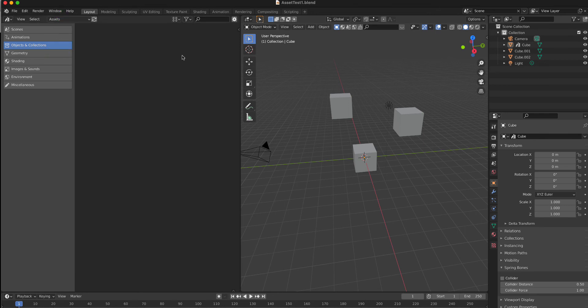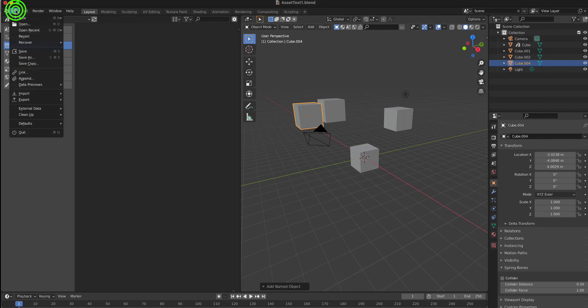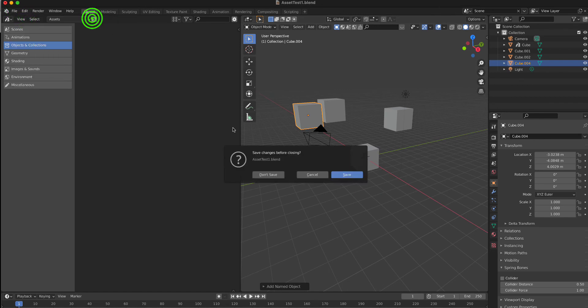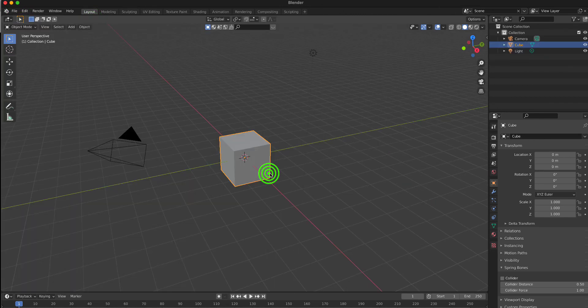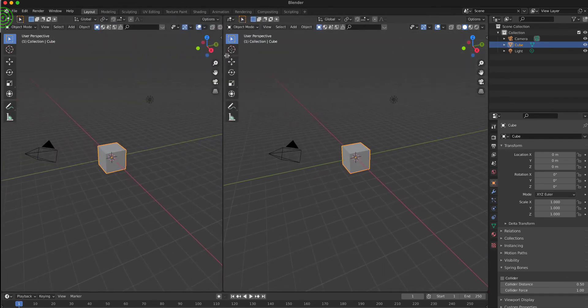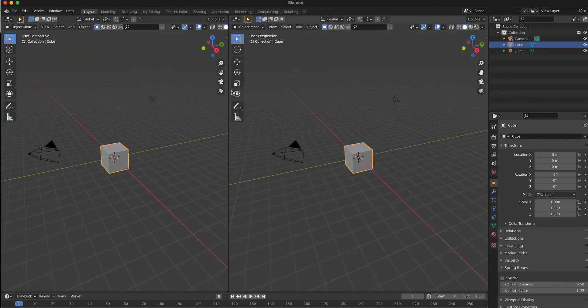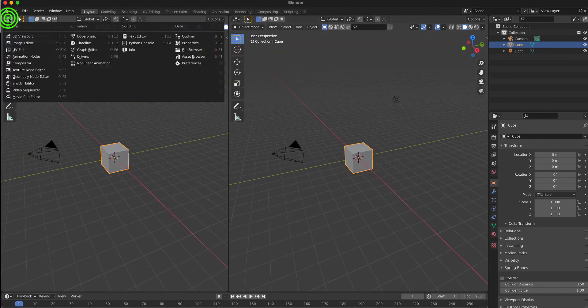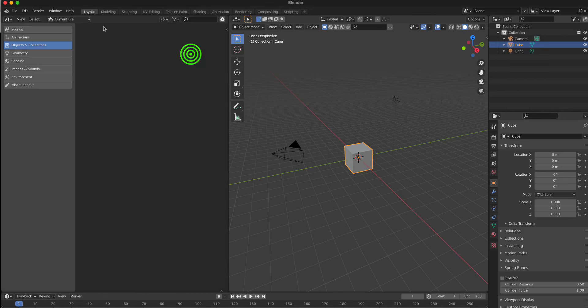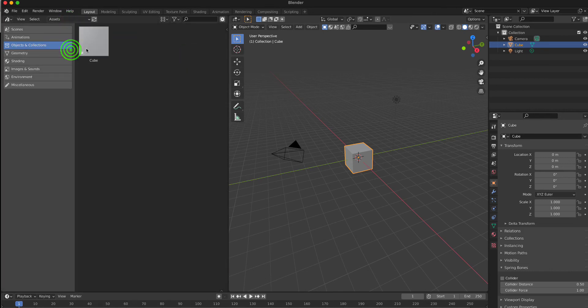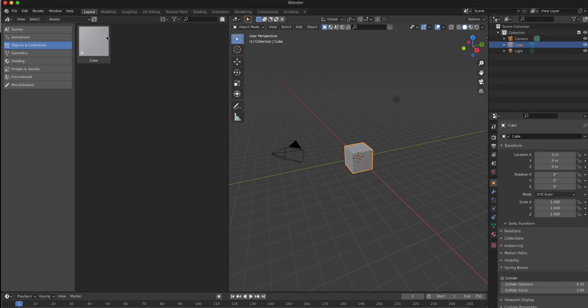Finally, you can create a new Blender project, and when you open your new location, there is your previously saved asset.